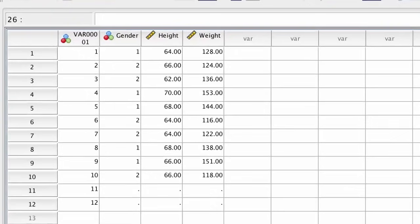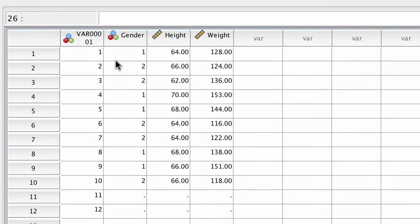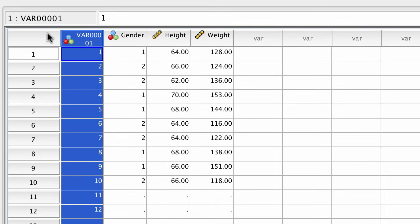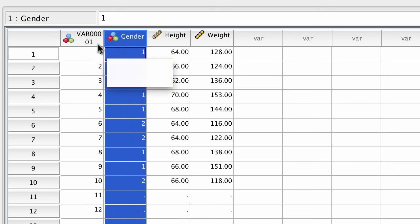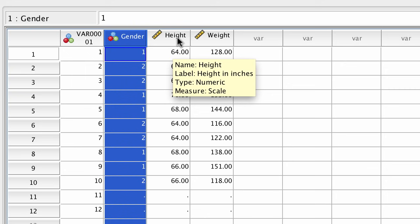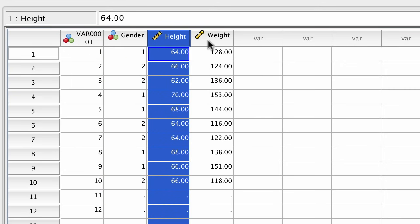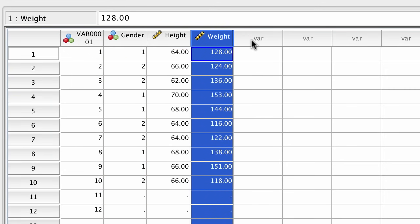The first column is a random identification number. It stands in for the names of the participants and keeps our data anonymous. The second variable is gender, and these last two columns represent the height and the weight for each participant.